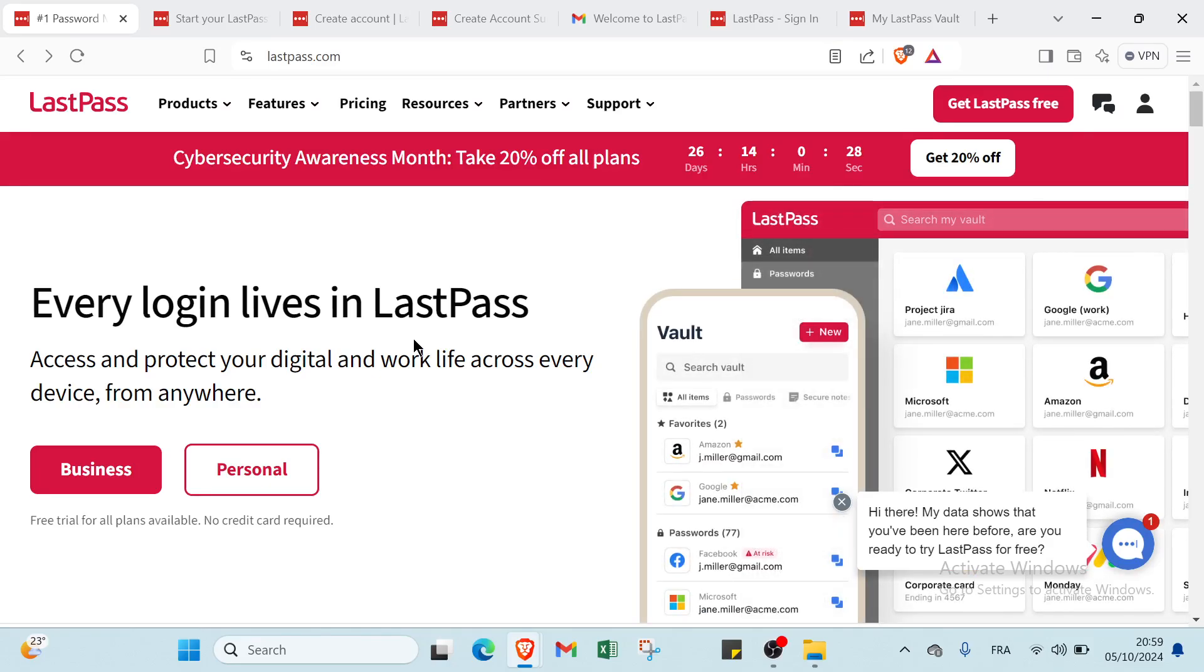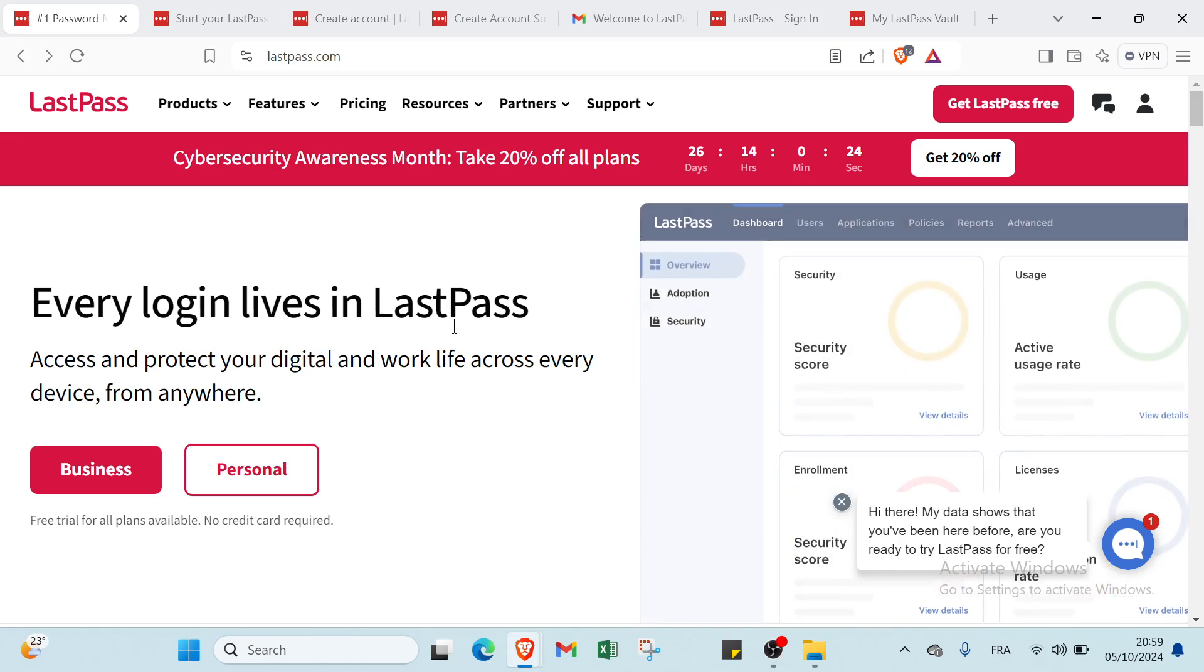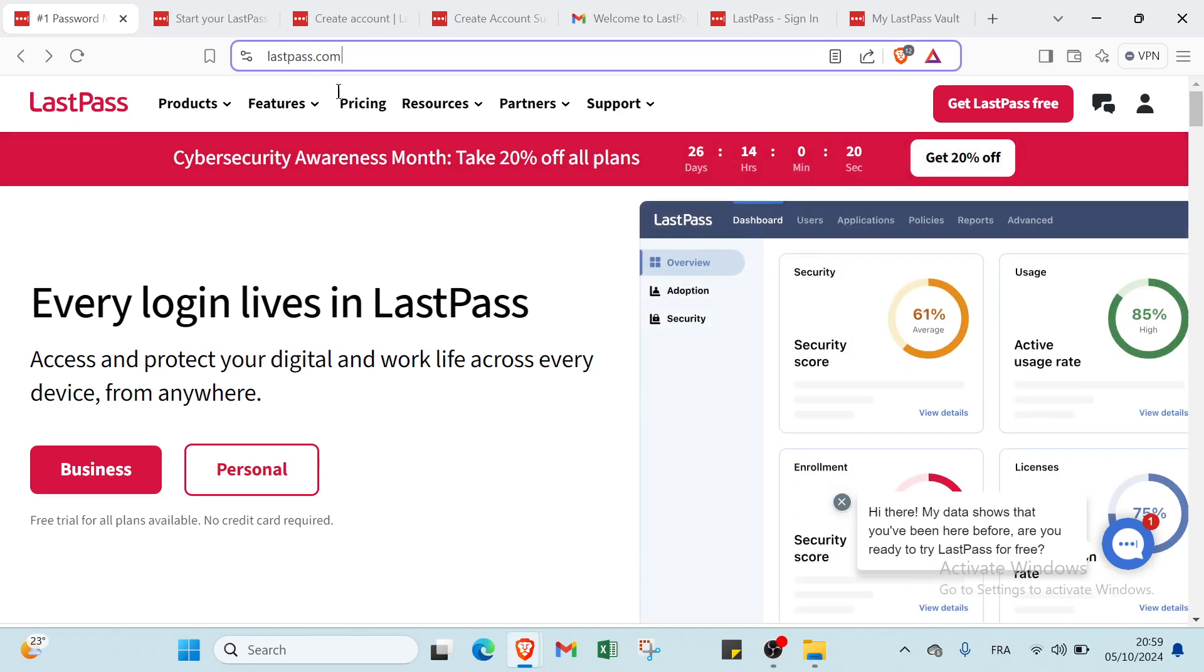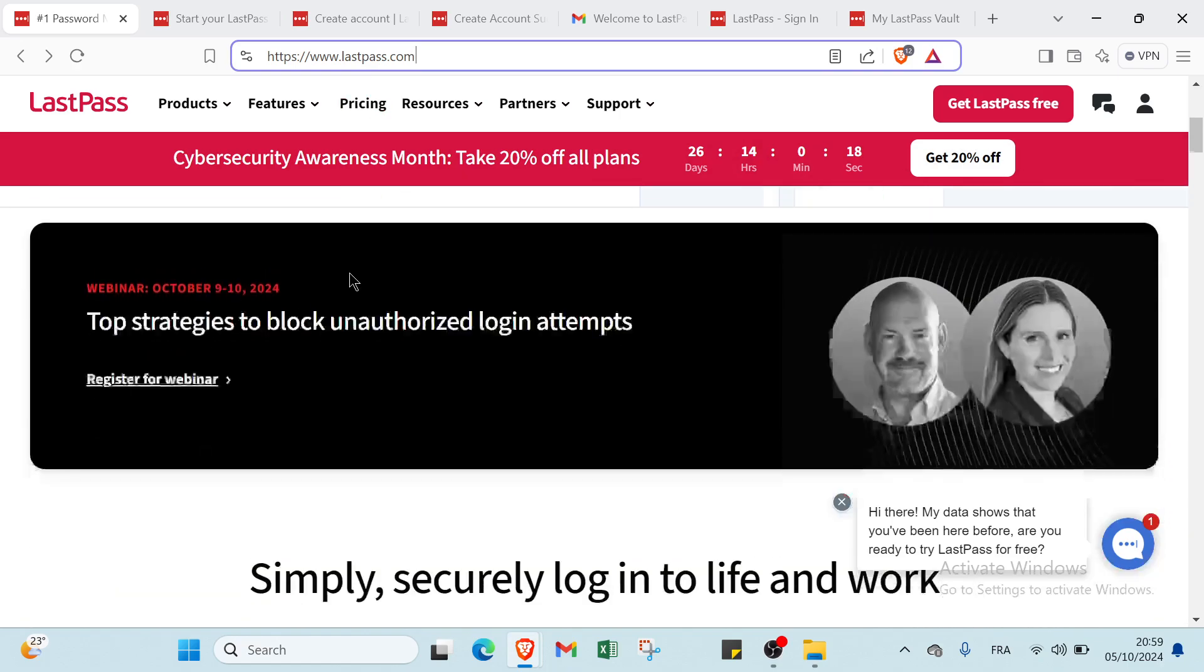Hey guys and welcome back to another video where I will show you step by step how to use LastPass. First of all, we have to open a browser and dive into LastPass.com. This is the home page as you can see.